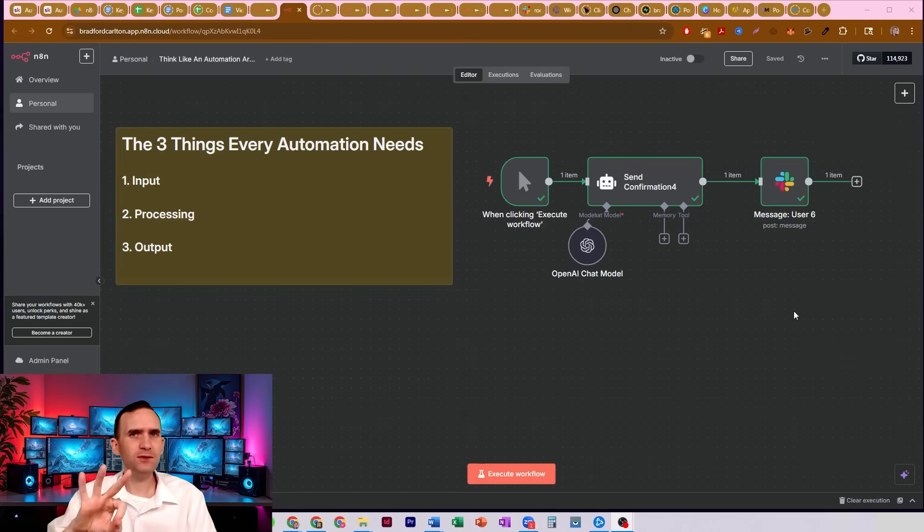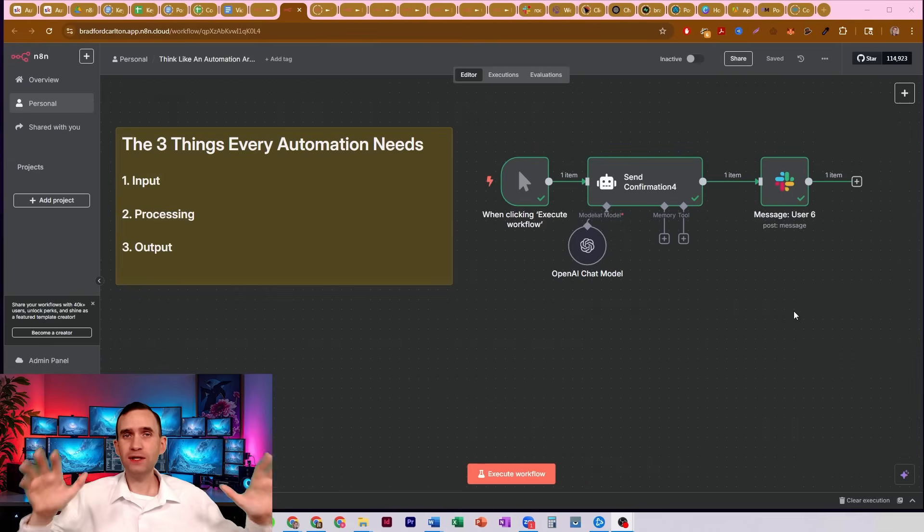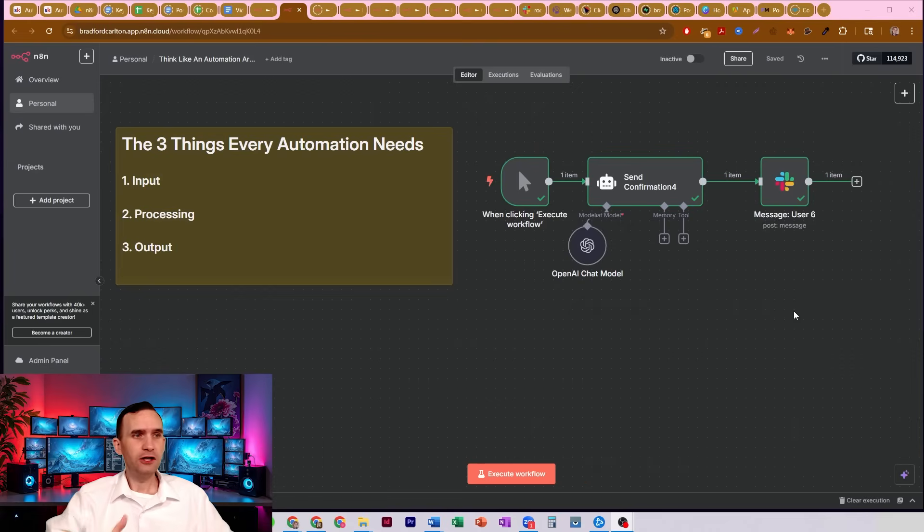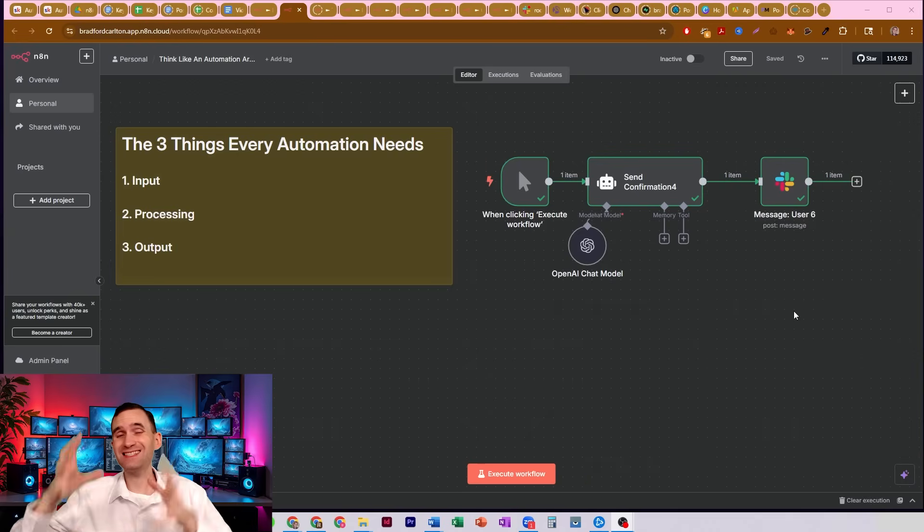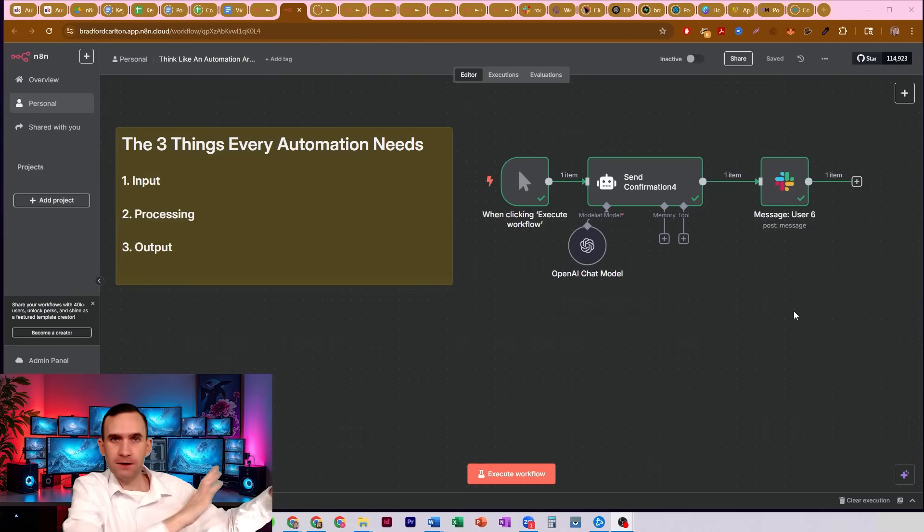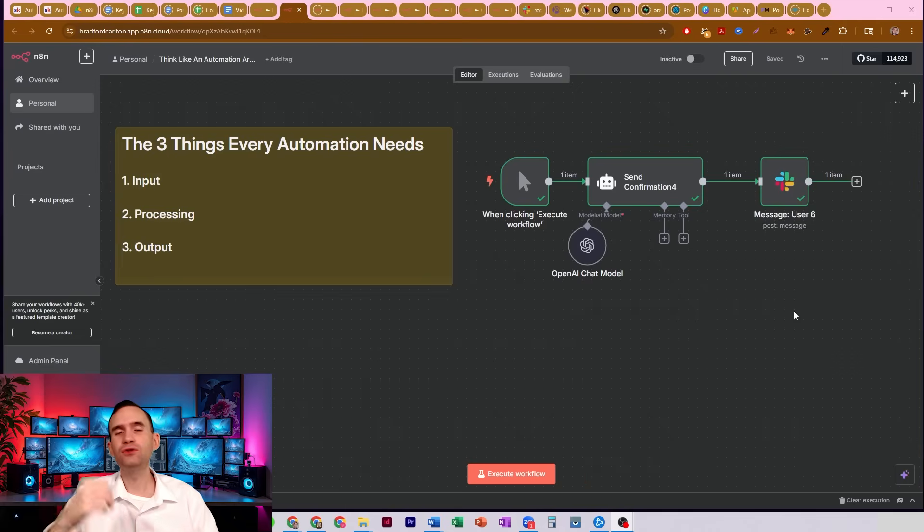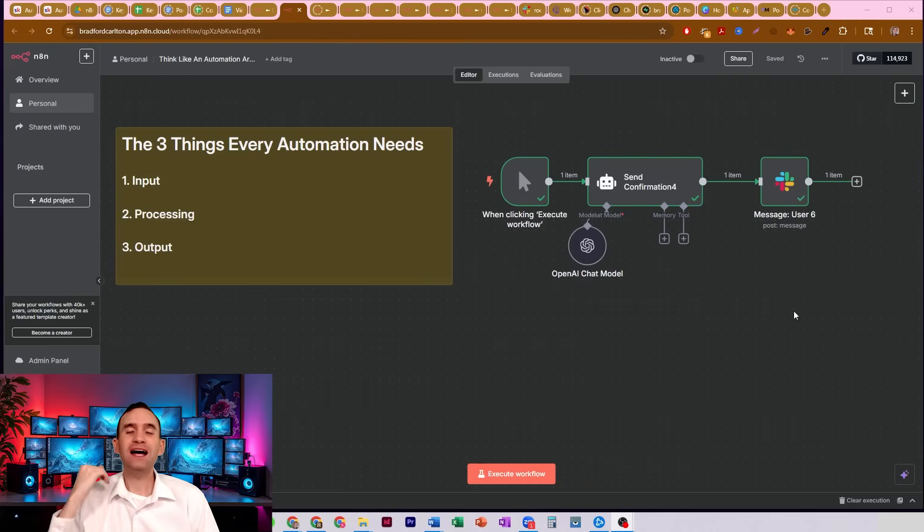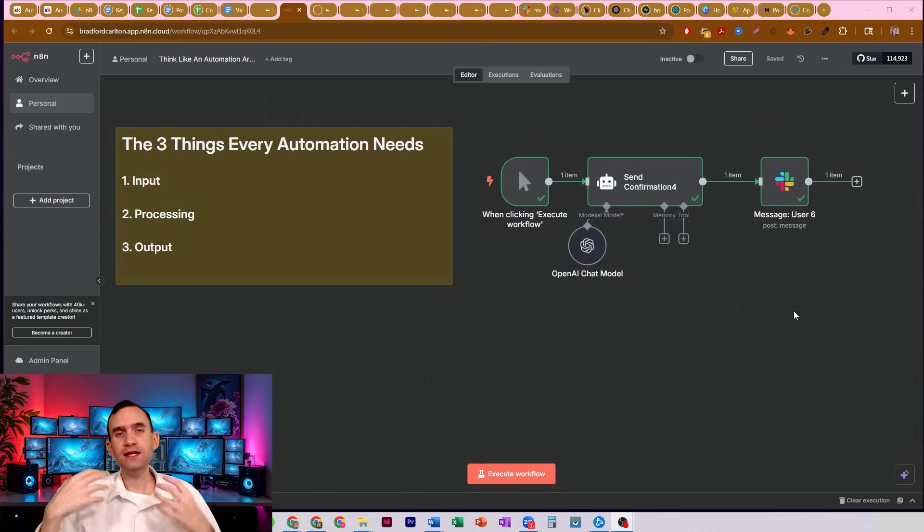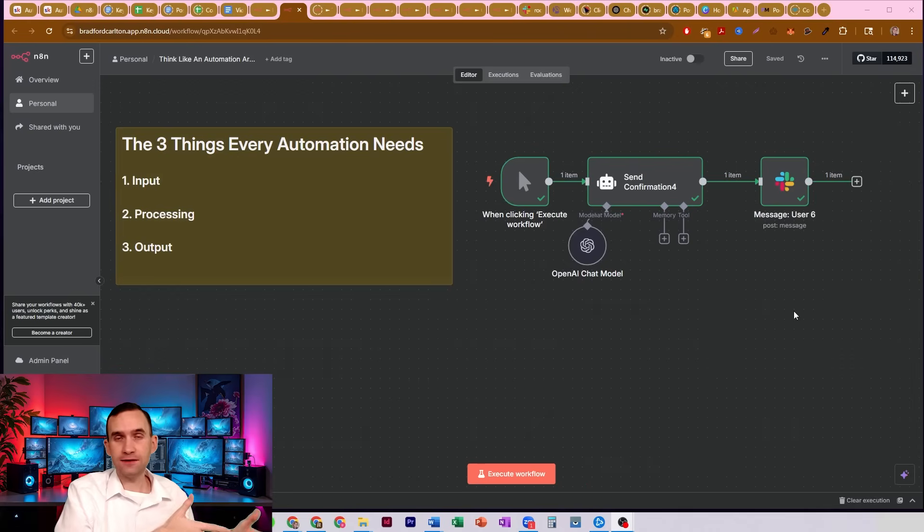There's only three things you need for every system. Every system only needs three things. You need inputs, you need to process those inputs somehow, and then you need to output that data somehow. Alright, if you don't have those three things you don't have a system. So as you're going in and you're beginning to build your bots, you need to think in terms of the beginning, what happens, and the end.